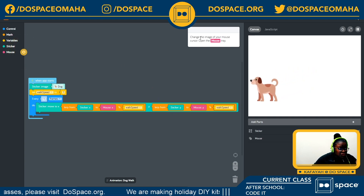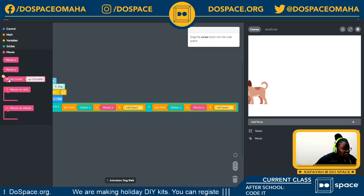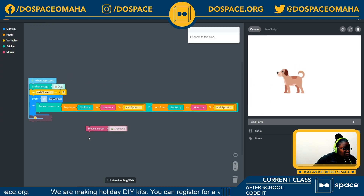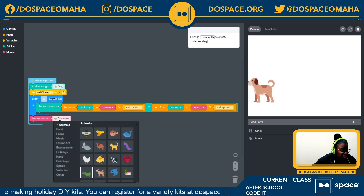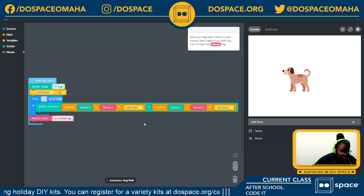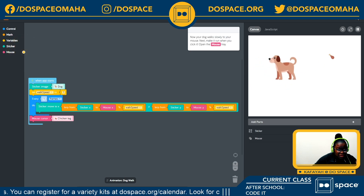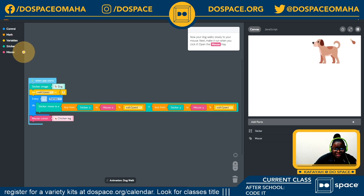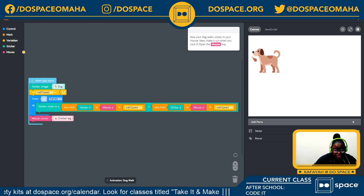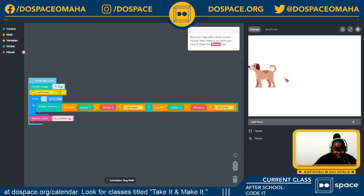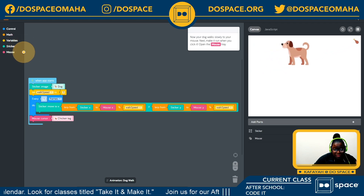Now let's change the image of the mouse cursor. I'm opening the mouse tray to do that. I'll change my cursor image — let's go with a chicken leg. It's interesting! Now it looks like my dog is chasing the chicken leg — wherever I move the chicken leg is where my dog comes to, so it looks like my dog is following the chicken. It's like a fun game of catch.